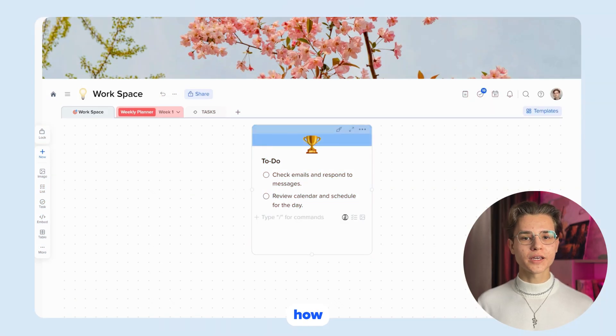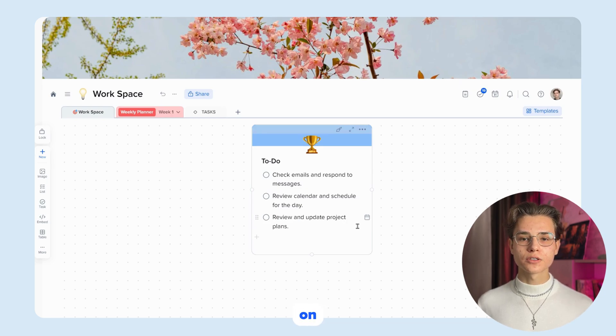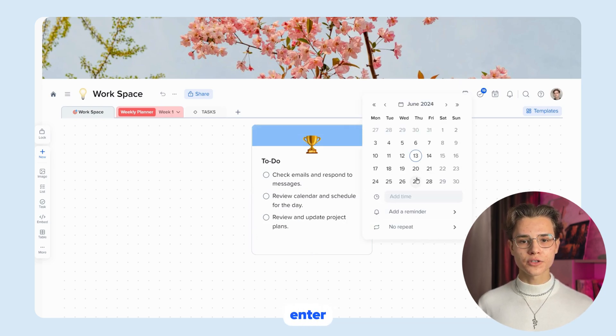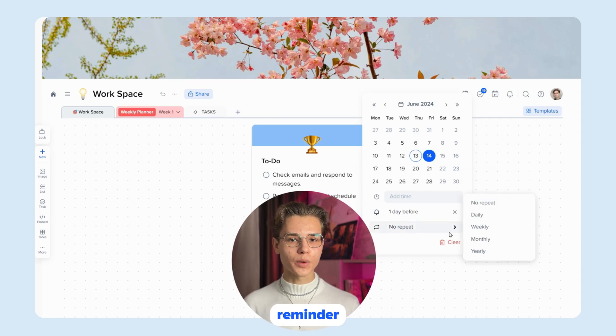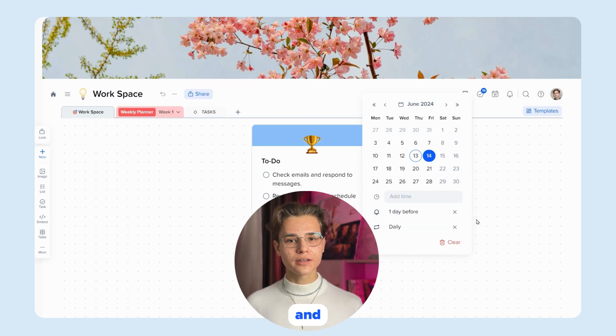Let's start with how to create tasks. Just click on the New Task button and enter the description of your task. You can add a deadline, reminder, and other details.